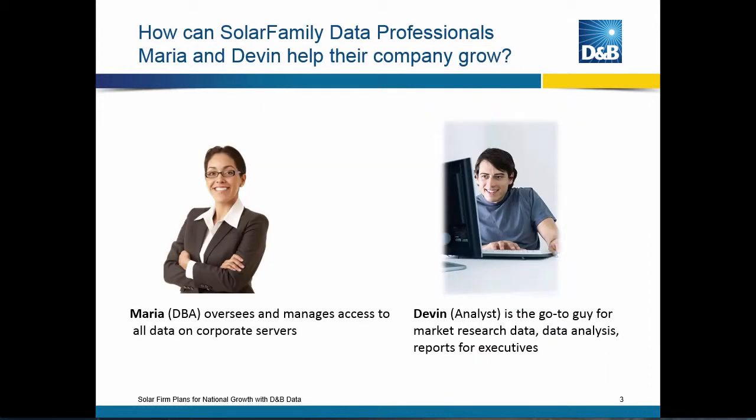In Solar Family, they have data professionals. Maria, who's a DBA, and Devin, who's their business analyst. Can either of these data professionals help Solar Family to grow its business?